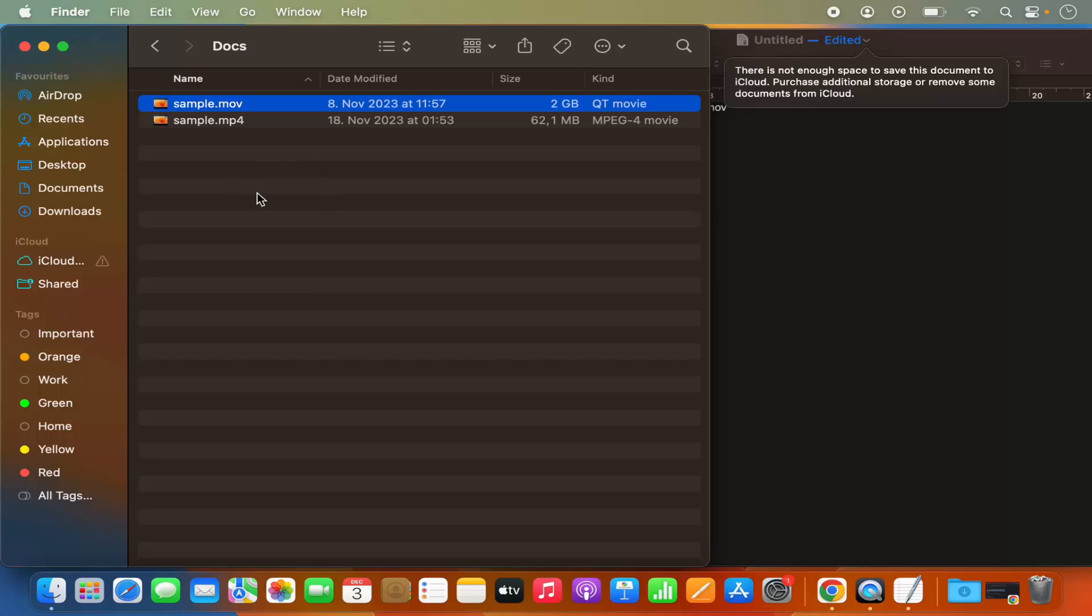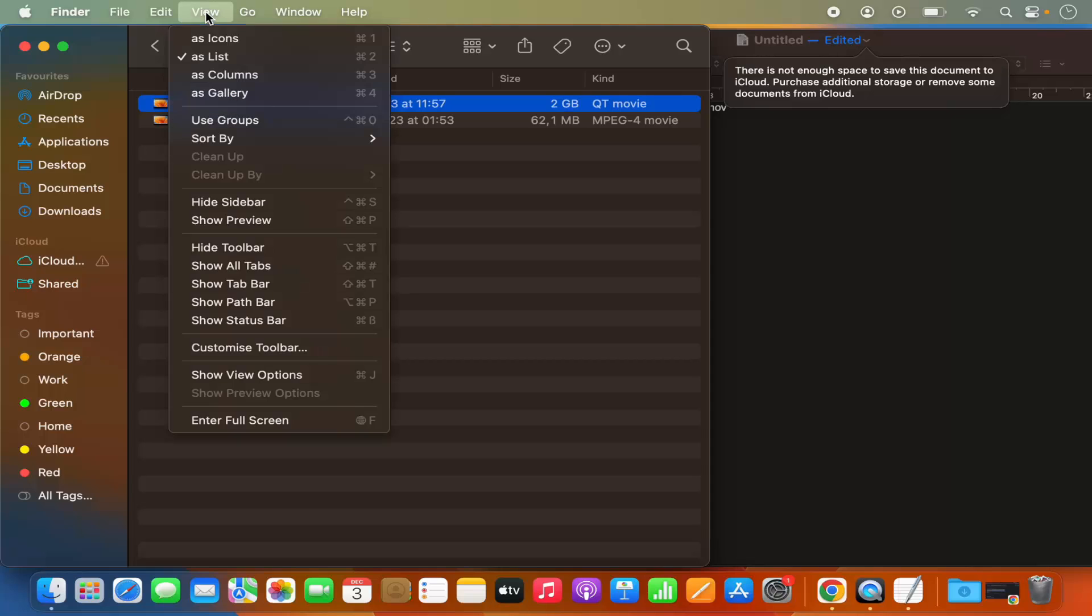Once the finder is open, click on view option on the top menu bar. So just click on view option and then you have this option which says show path bar.